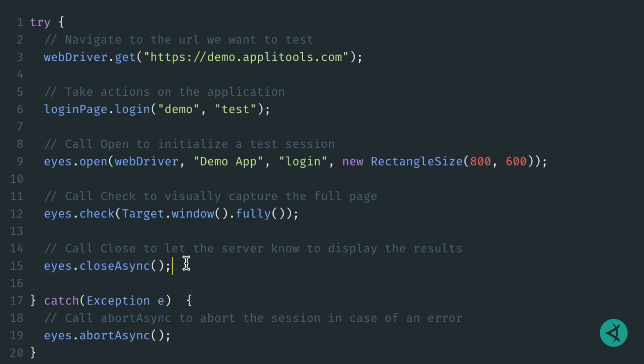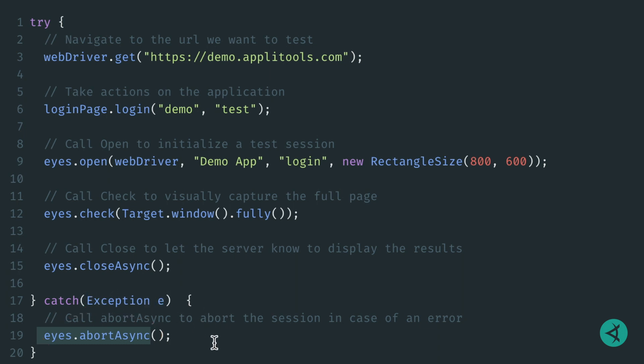However, as an extra precaution, we can call eyes.abortAsync in case of an exception, and that will abort our test session. That's it! Once your test completes, you can review the results in your Applitools dashboard.